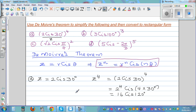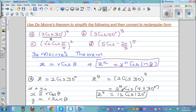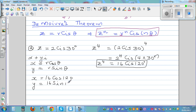Now we want to convert 16 cis 120 degrees into rectangular form. We'll do it without a calculator first. The rectangular form is x plus yi, where x equals r cos theta and y equals r sin theta. With r equal to 16 and theta equal to 120, we get x equals 16 cos 120 and y equals 16 sin 120.